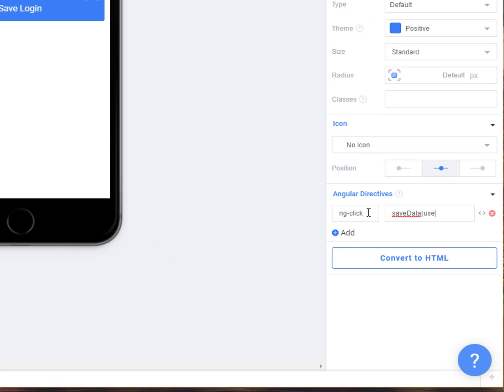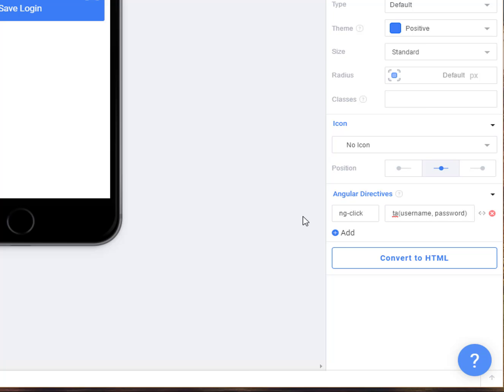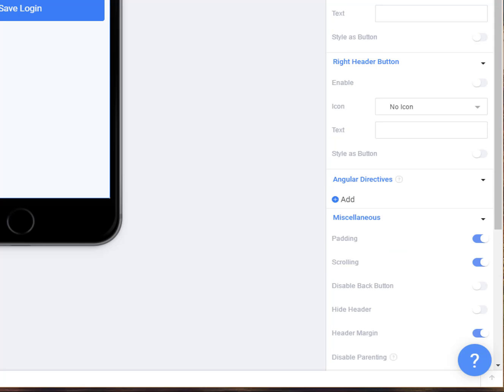And we're going to pass it over the two items that are in these boxes. So we're going to pass over username and we're going to pass over password. Those go inside of the parentheses here for that method that we're going to write, that function save data. So that's on the ngClick.